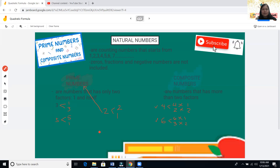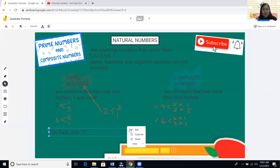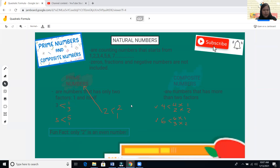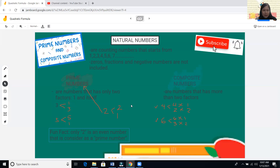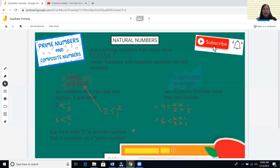Fun fact: two is the only even number that is considered a prime number. That means all composite numbers are even numbers and all prime numbers are odd numbers, except for the number two.